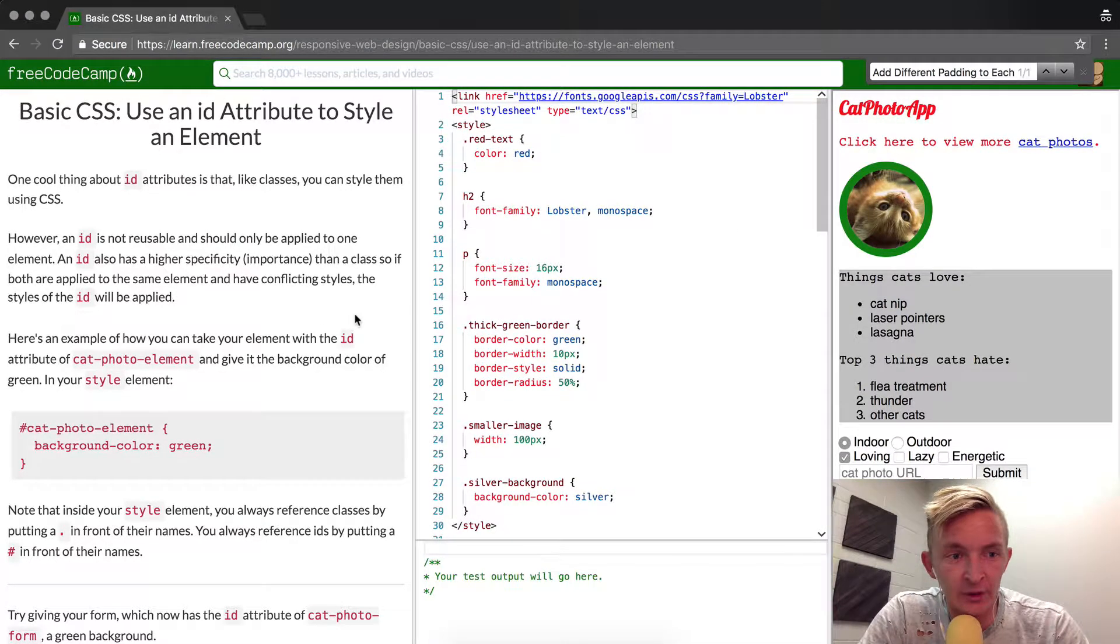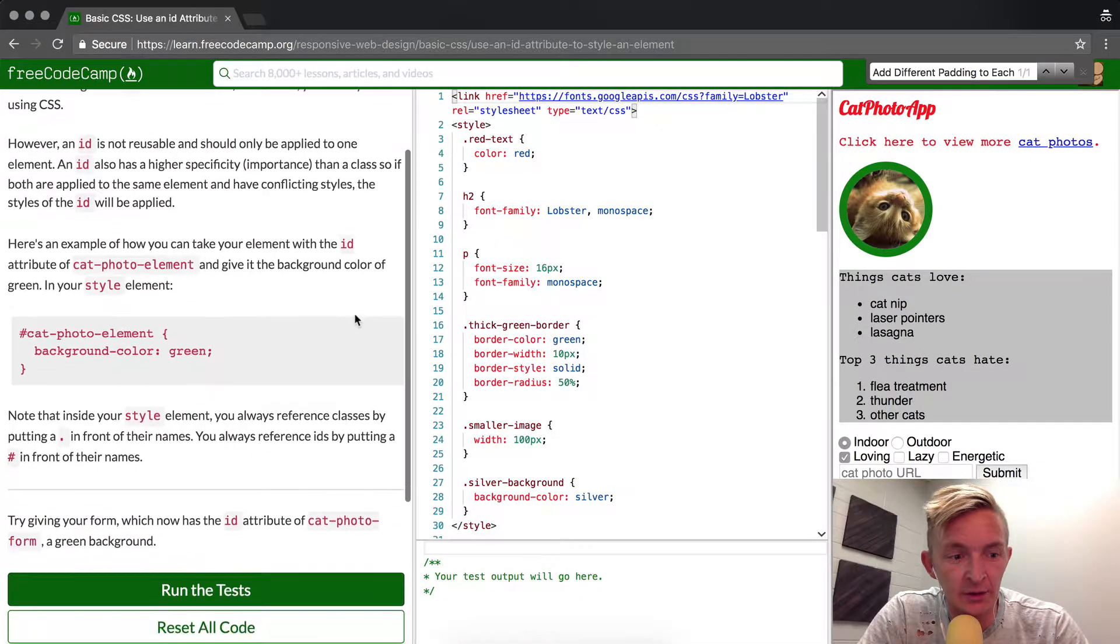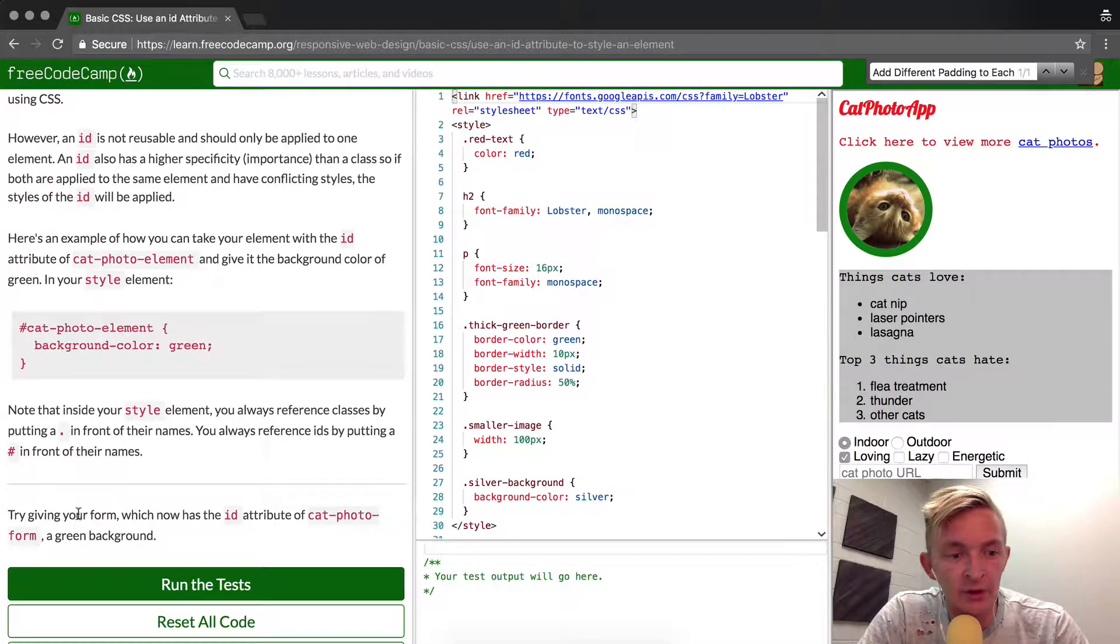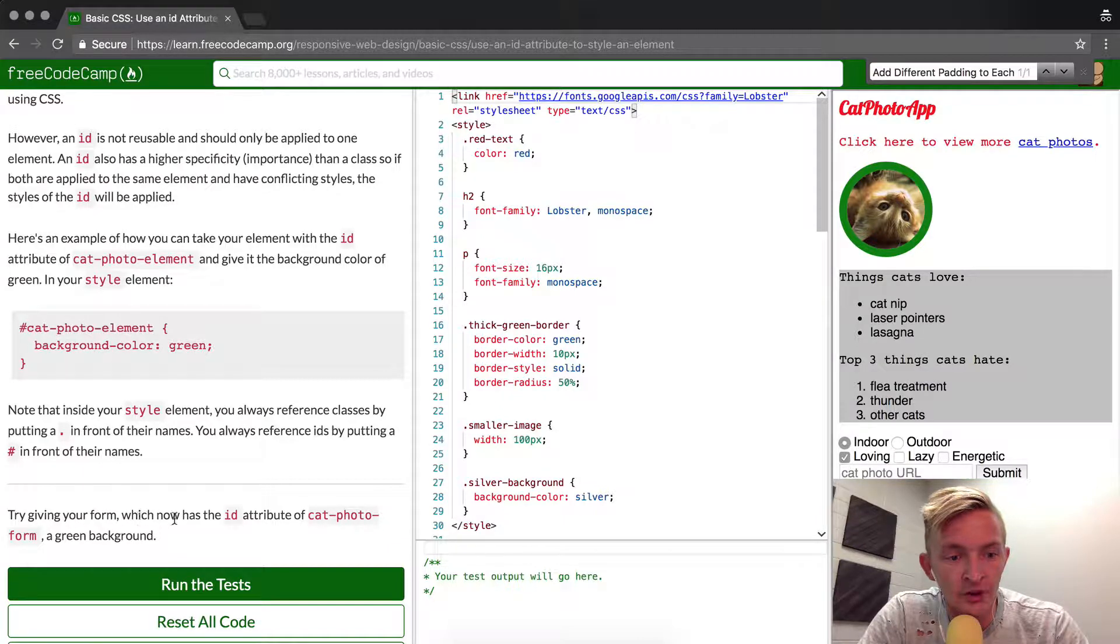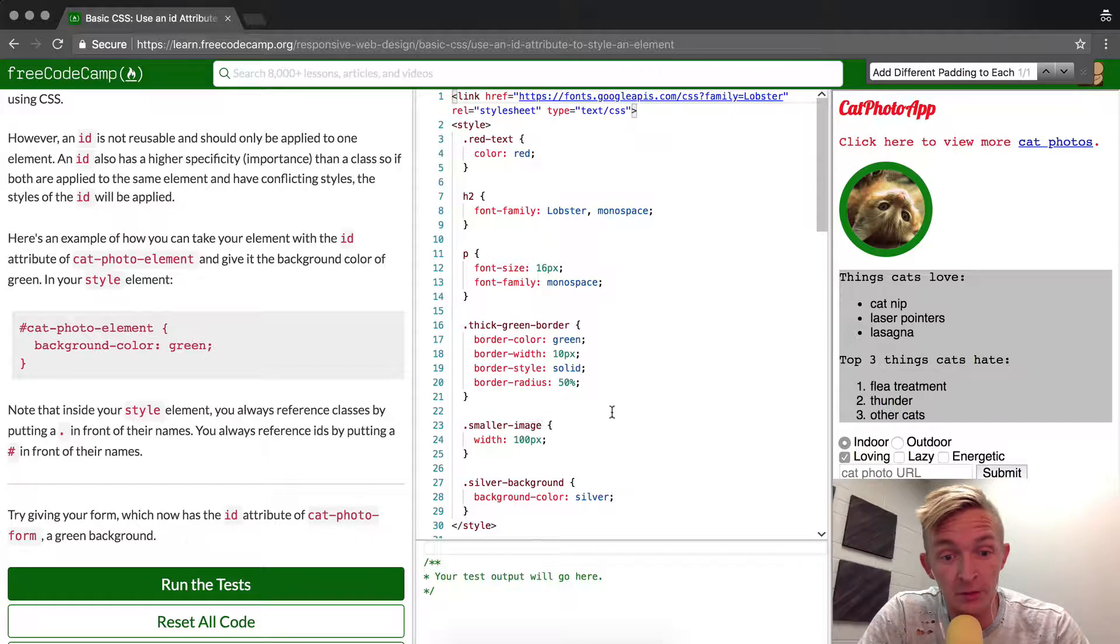So previously we set the ID element, so now we're going to give your form, which now has the ID attribute of catphotoform, a green background.